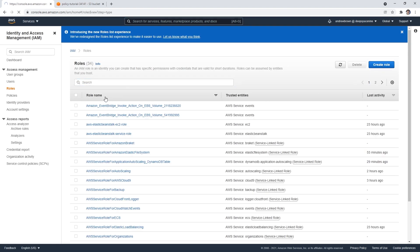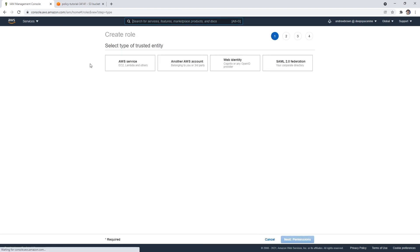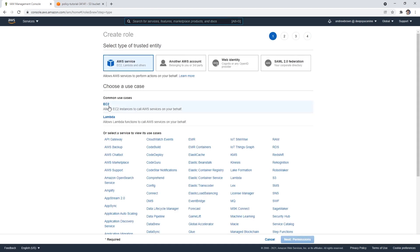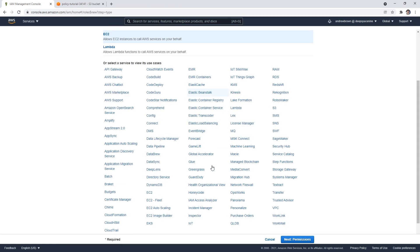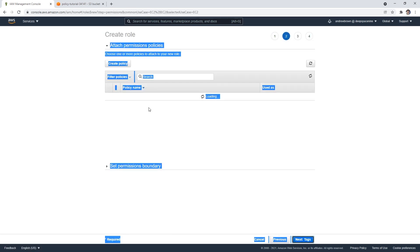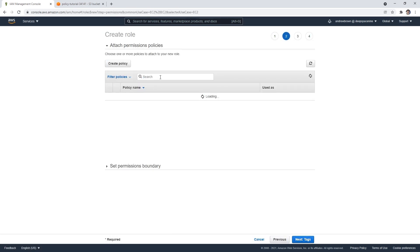And we're going to create a new role. And I'm going to call this. Well, before I do, I need to choose what it's for. So it's going to be for EC2. So we're gonna go ahead and hit next. We're going to choose our policy. So my bucket policy, there it is.